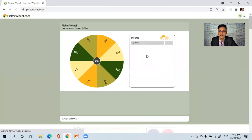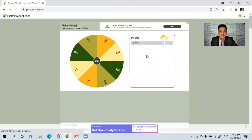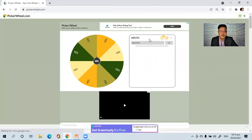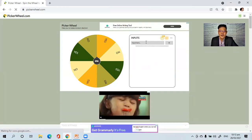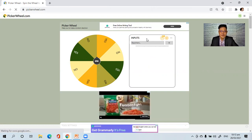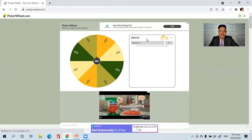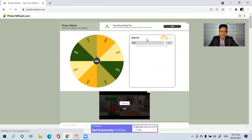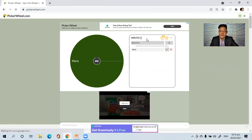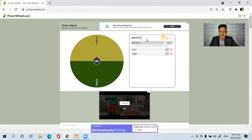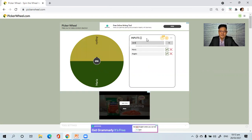So this will be the workspace of PickerWheel. There's an input here, so you have to write the names of your students. For example, I will write here: Maria — just click Enter — Angelo, James, Anna.